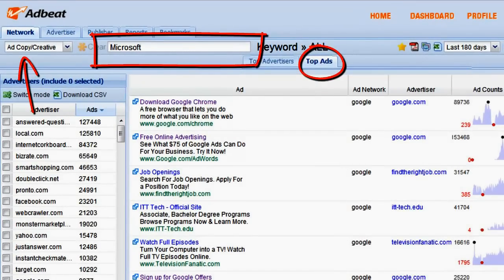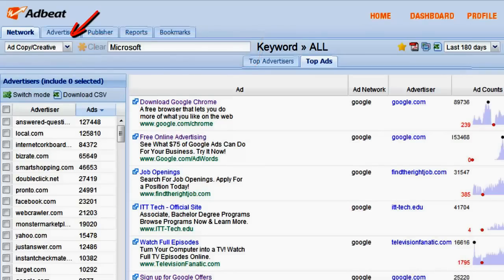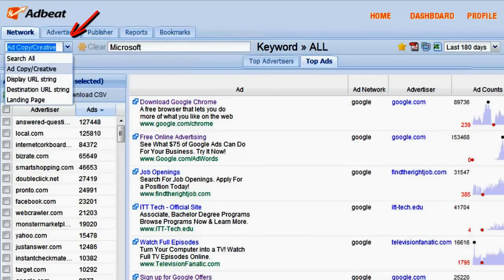We have a keyword search box in which you can enter single or multiple keywords. In the drop down to the left, you can search by ad copy and creative.